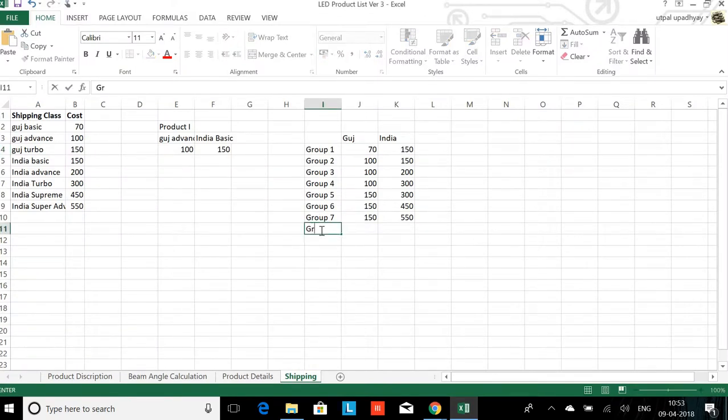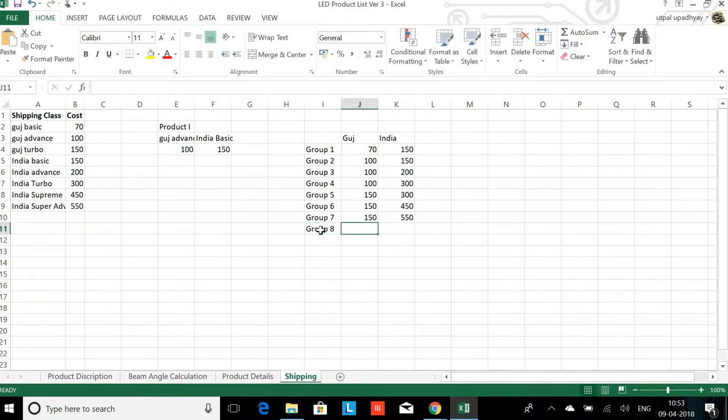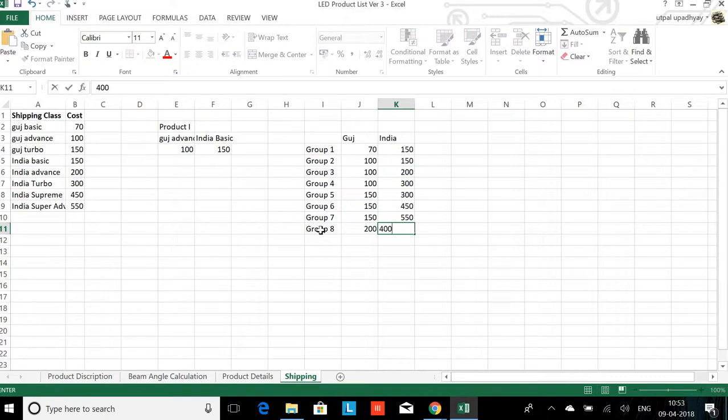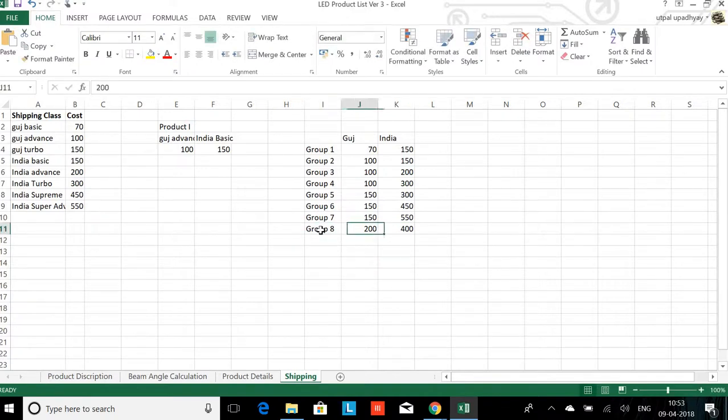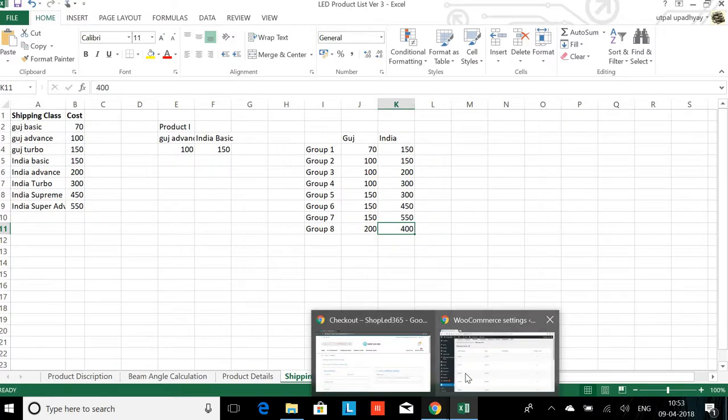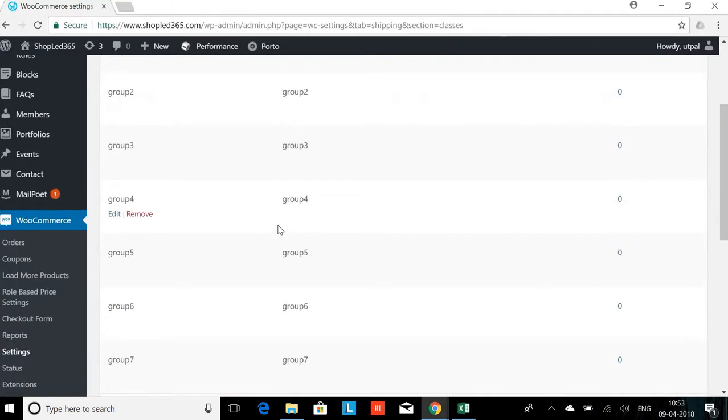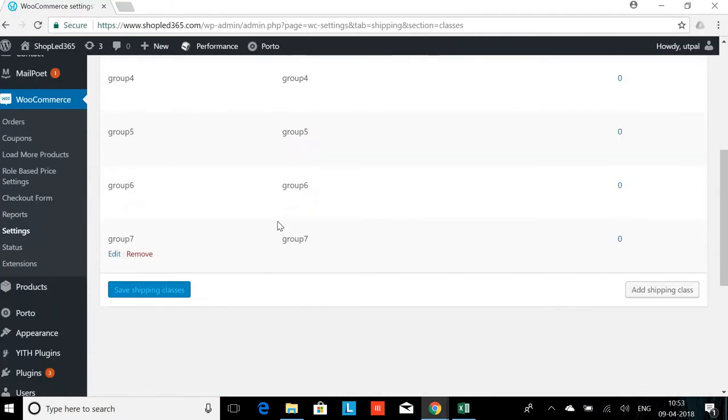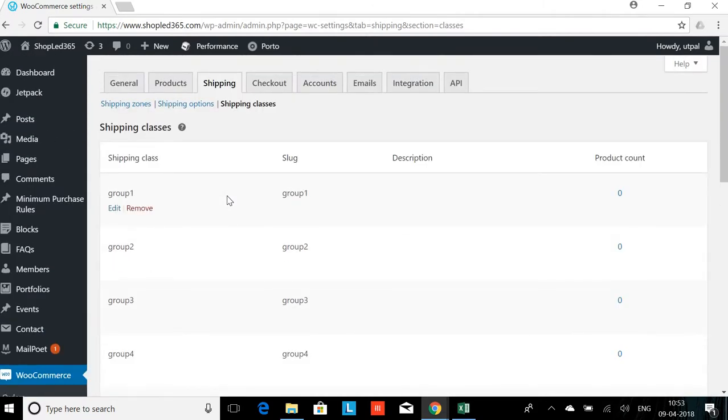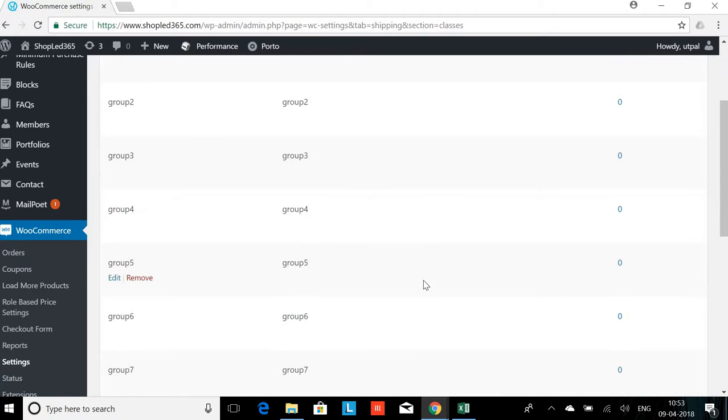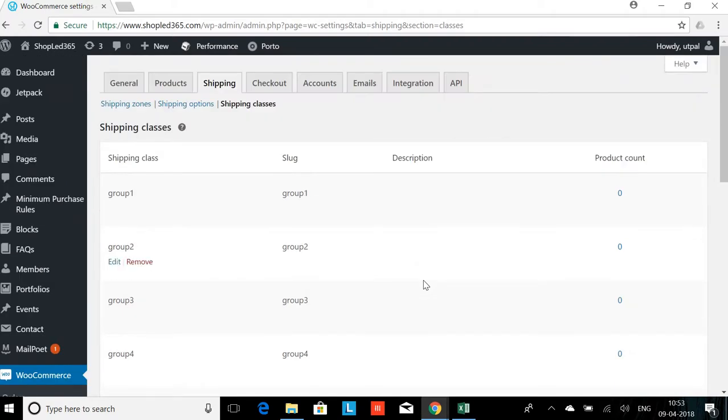This is important because say if you are getting a group 8 for which you want to charge 200 rupees within Gujarat and 400 rupees for rest of India, you can do that by including the new shipping group here. Now we are not entering any amount here because we will have to do that in the shipping zone.